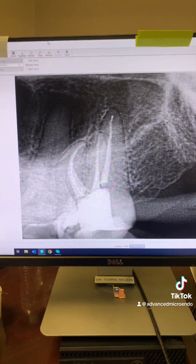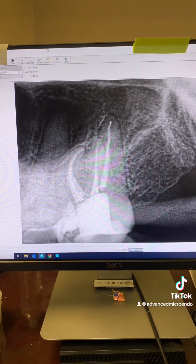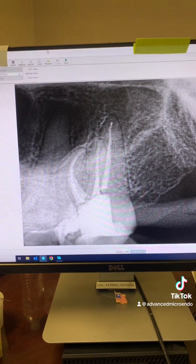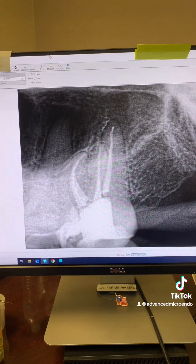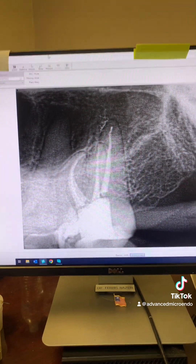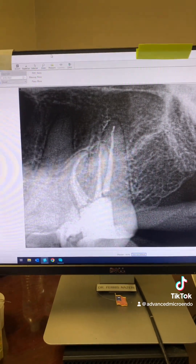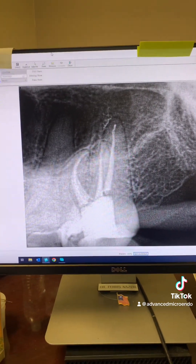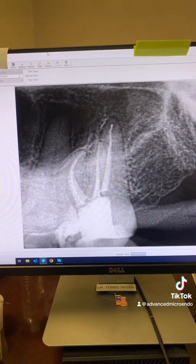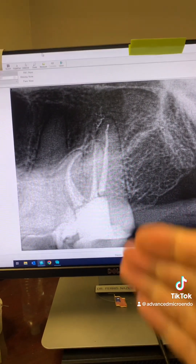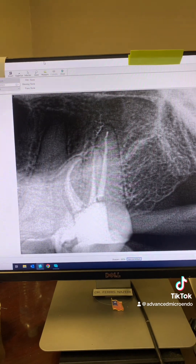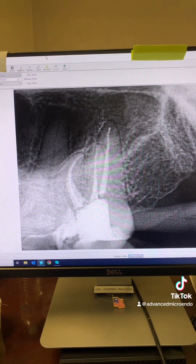And all this time the patient would have suffered. The general dentist would have suffered probably more because of that distress. But we did this in 40 minutes.